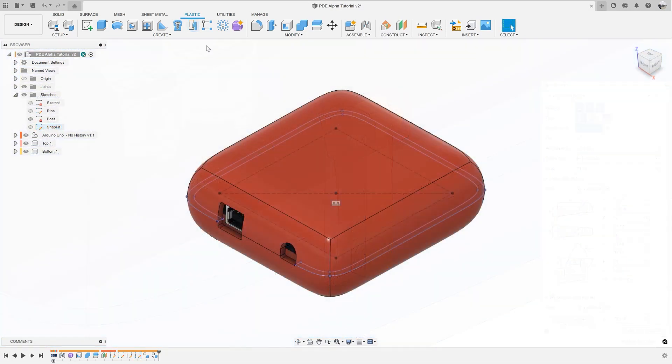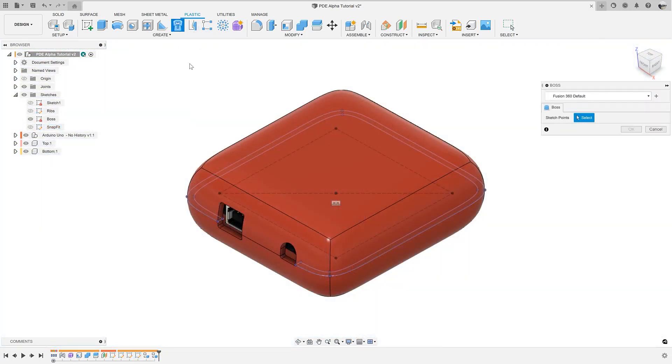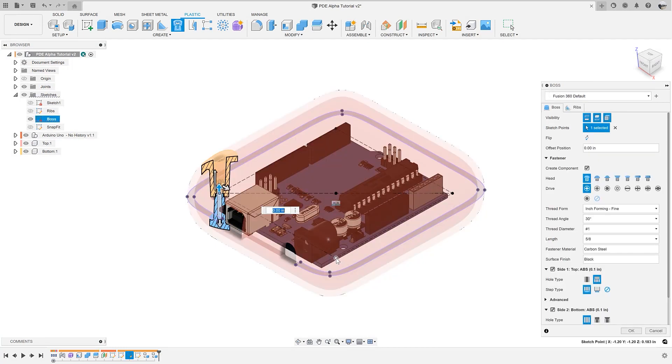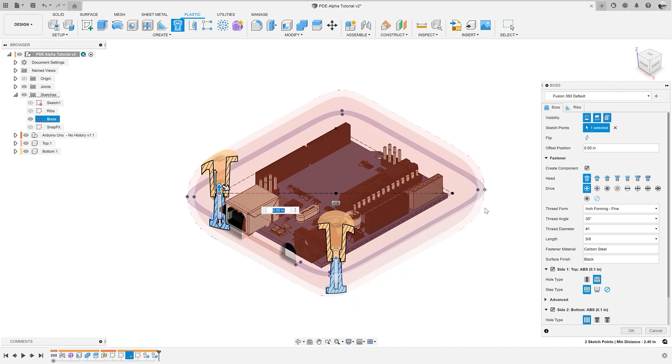In addition to visibility controls in snap fits, we also have the ability to add ribs to bosses in the boss command. When we first released our product design extension, we asked our users what else they wanted to add, and overwhelmingly they said they wanted to add ribs to their bosses, so that's what we delivered.